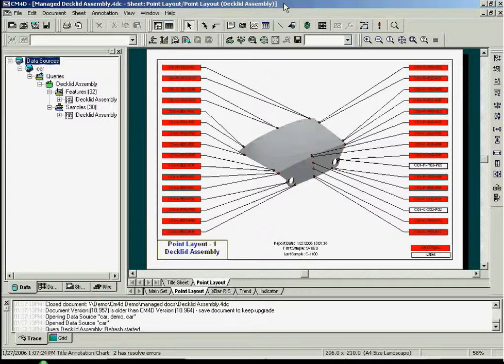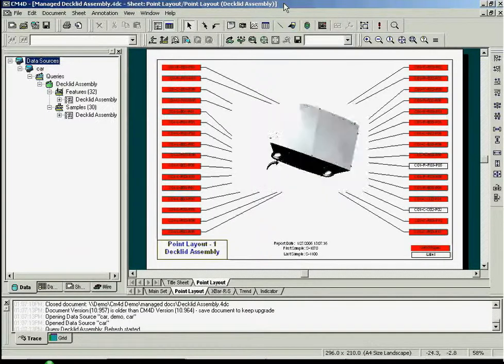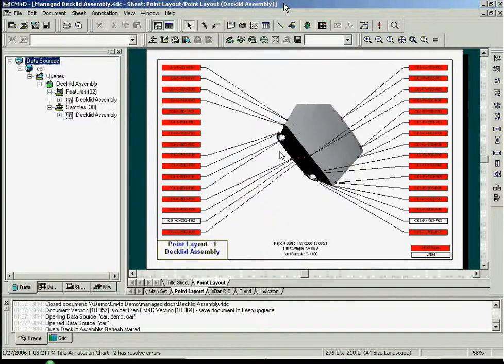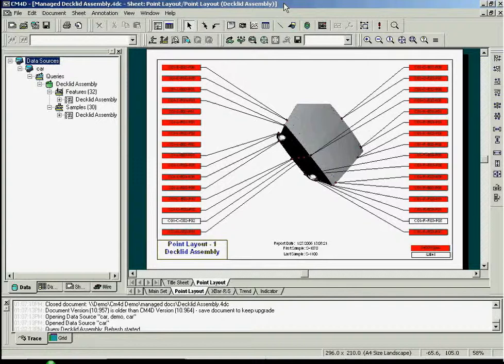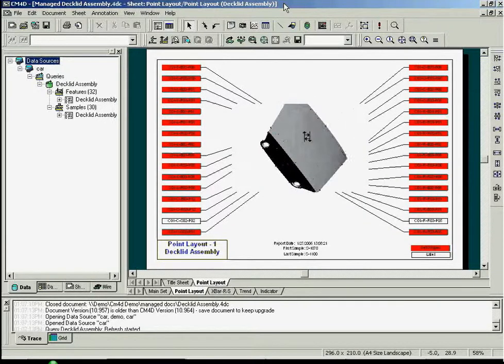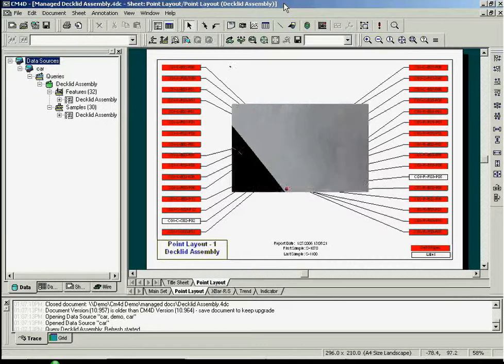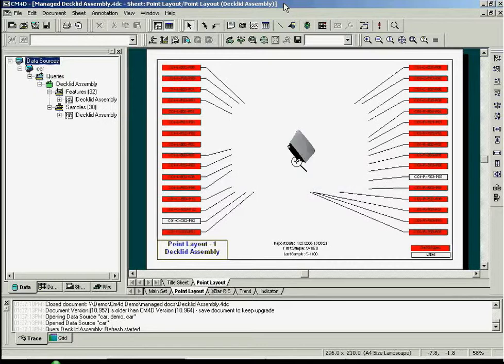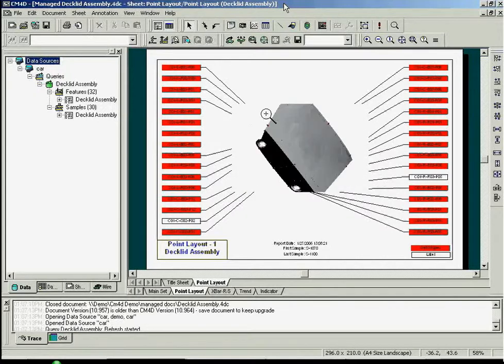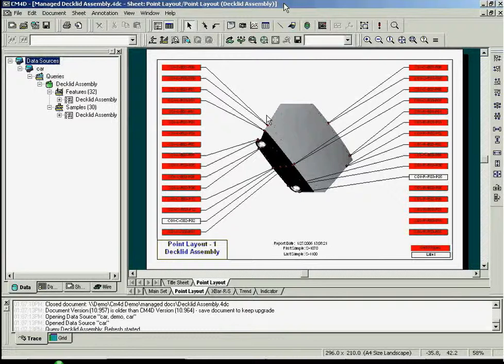These annotations are automatically associated with the features they describe. By using the 3D tools, you can rotate the part, pan it, and zoom in and out. Notice that the annotations will stay attached to the part as the image is manipulated.